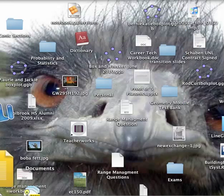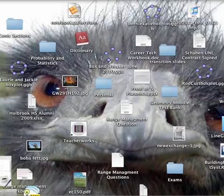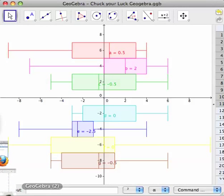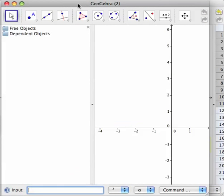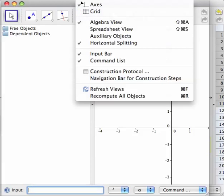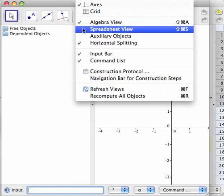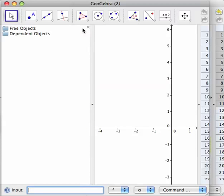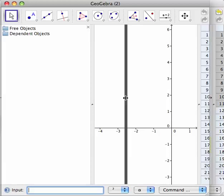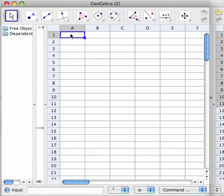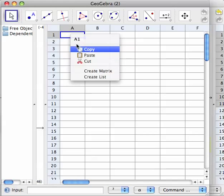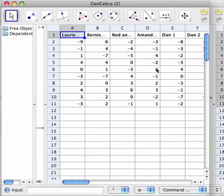So if you pull up GeoGebra, go into View and Spreadsheet View, then pull that over. I already have some data, so I'll paste that in — and there it is, that's my data.